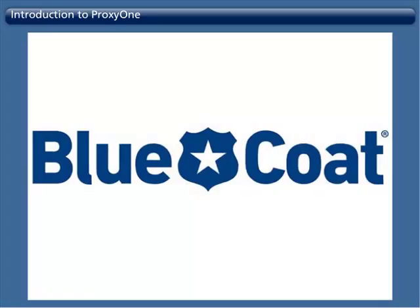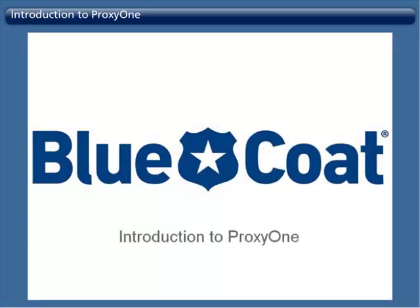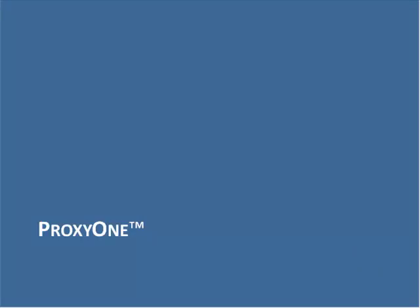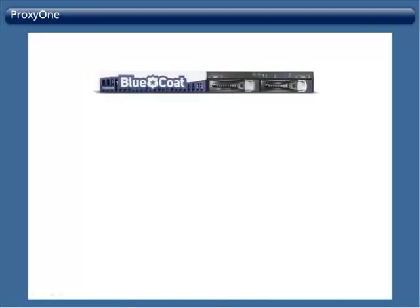This is an introduction training to Bluecoat's ProxyOne appliance.